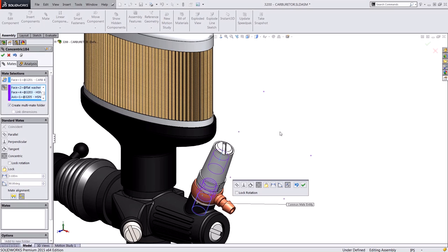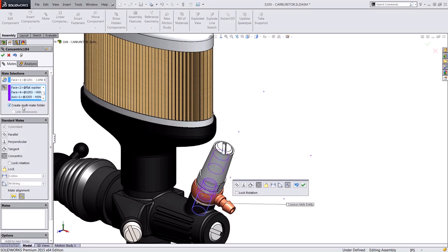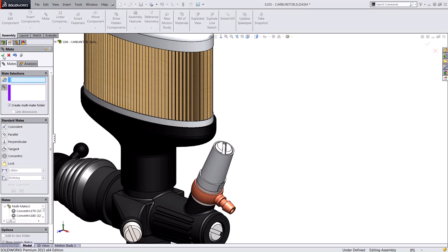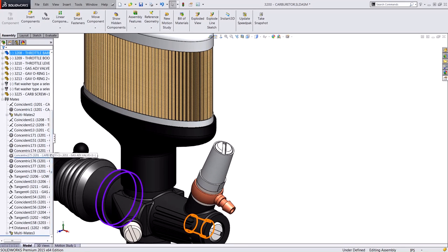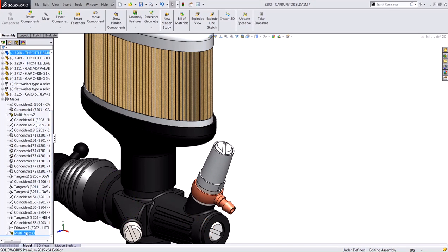Once you're done making your selections, you can choose to create a multi-mate folder or not. In this case I do have that option checked, and I can say OK, and what that's going to do is group that set of concentric mates in a folder here in the feature tree.